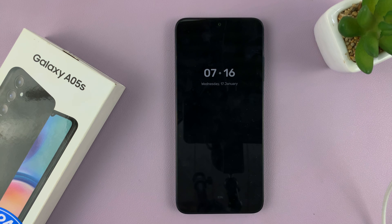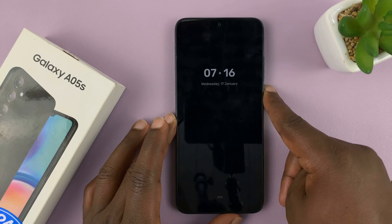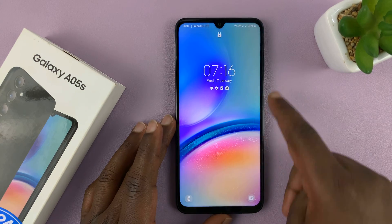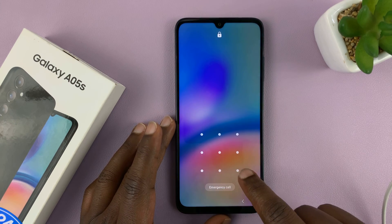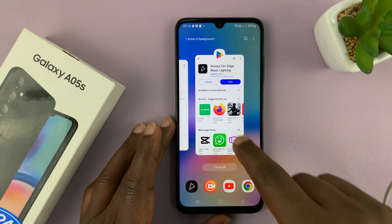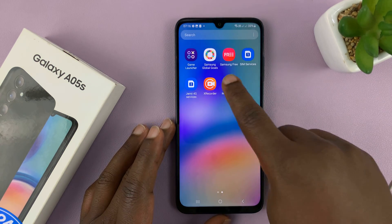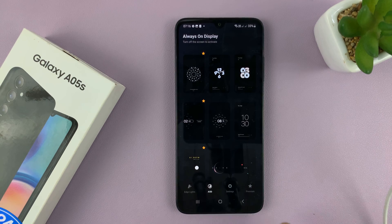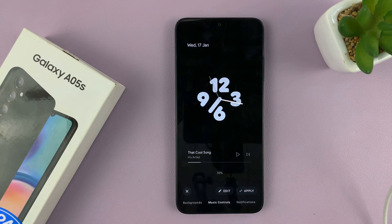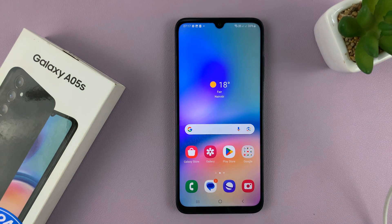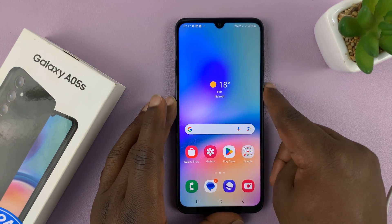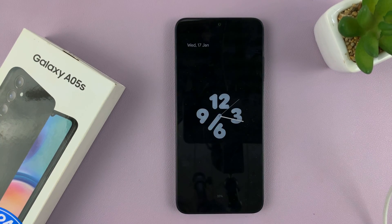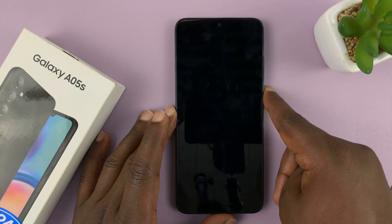Most of the features are going to be in the pro version of the app, which means you have to pay for it. But you can still get an always-on display like this one, which is completely free. Let's get back into the app and try a different always-on display. Let's tap on apply and then go to the lock screen — and there we have another always-on display. There are plenty of free always-on displays you can use.